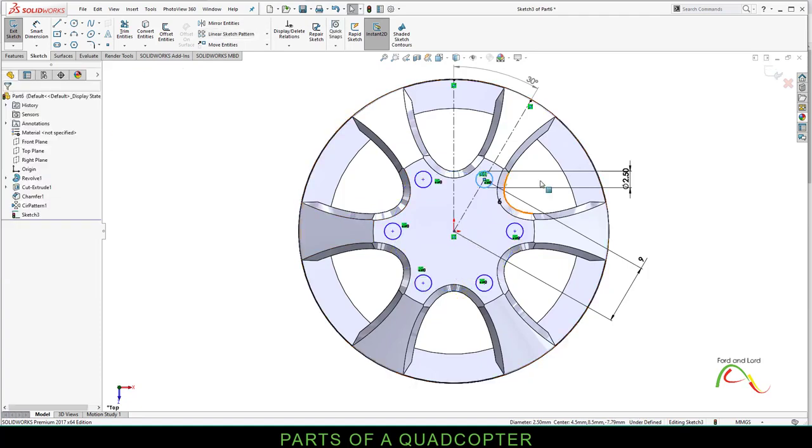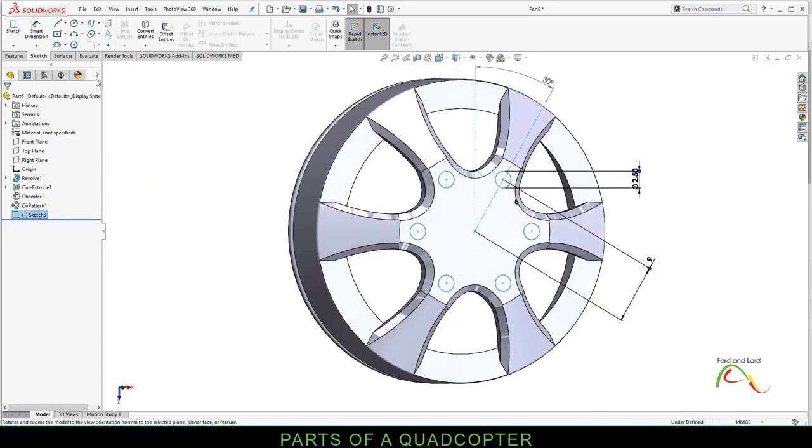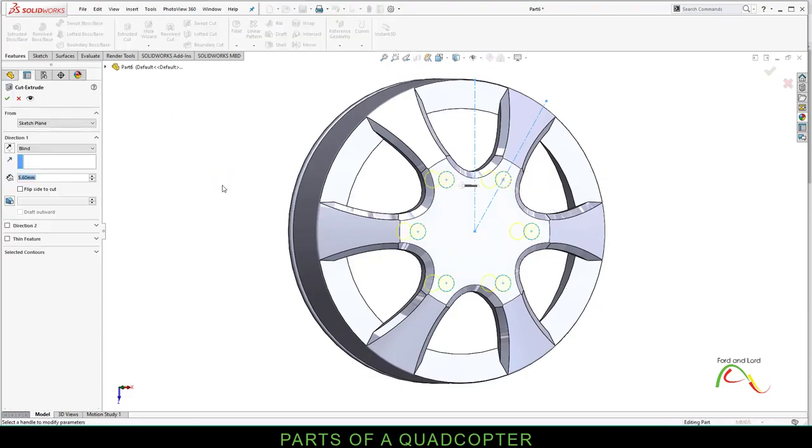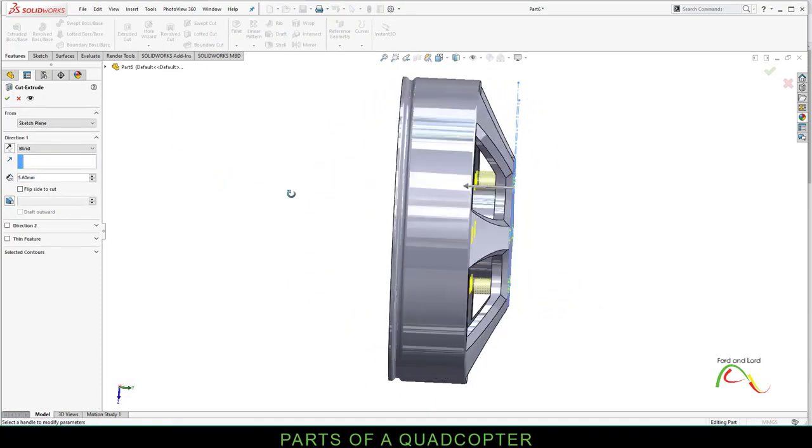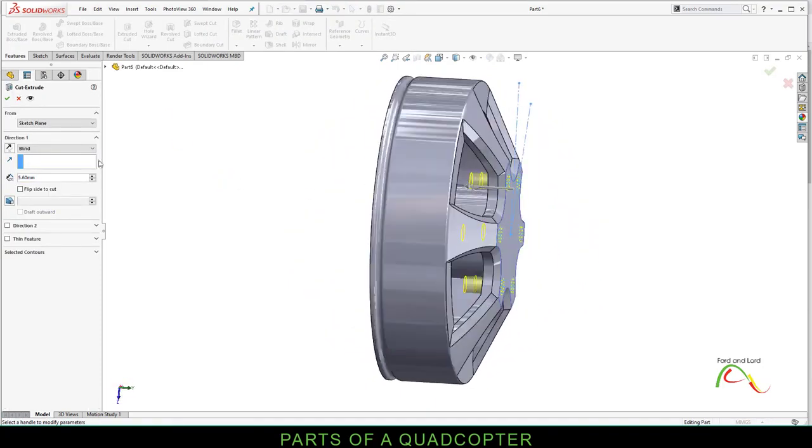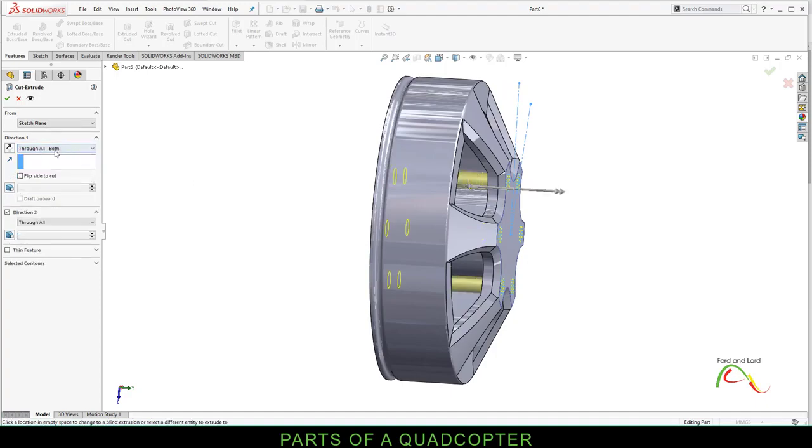Now all these circles are part of sketch 3. Select sketch 3, Exit. Select sketch 3, go to features, Extruded cut, through all or through all both. Click OK.